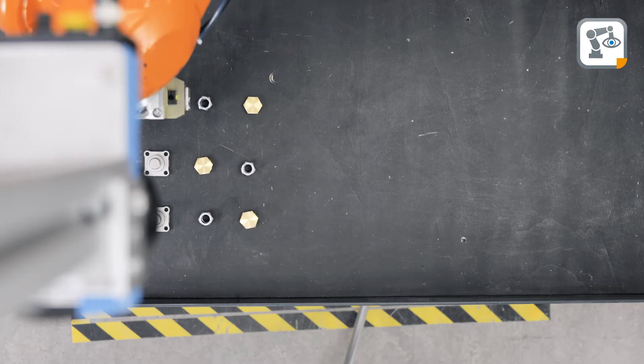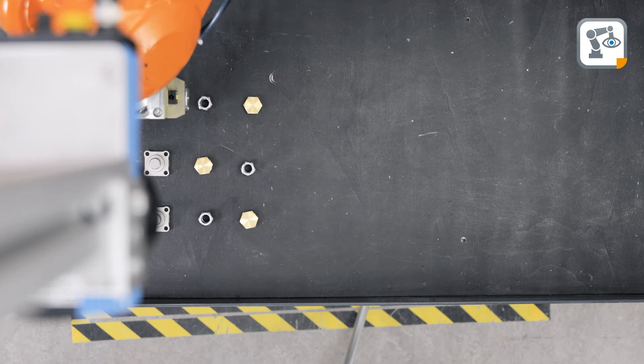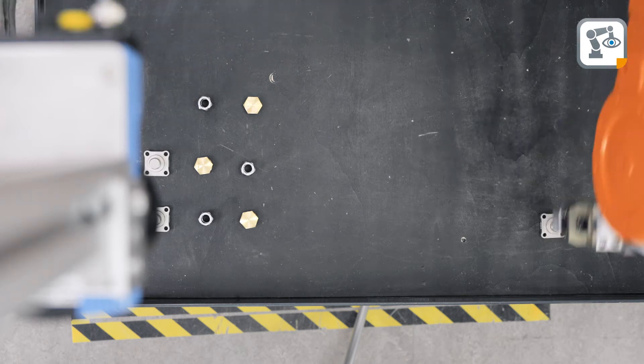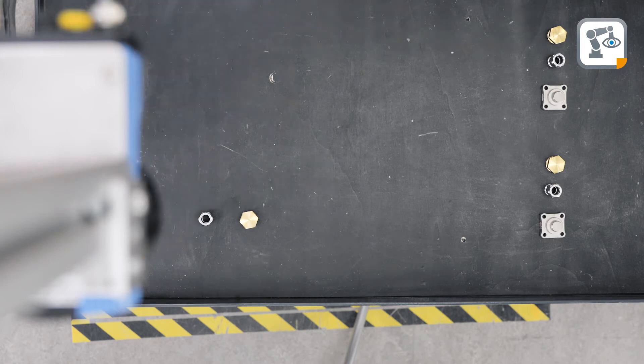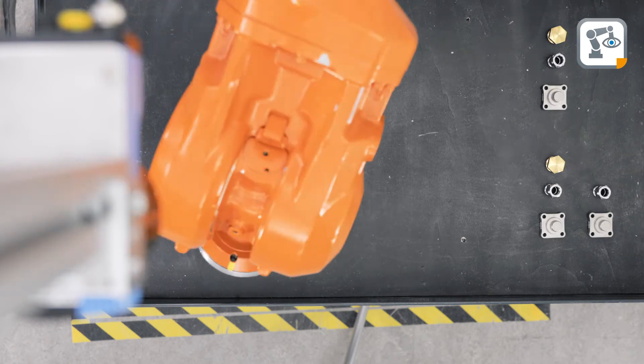In kitting applications it is essential to identify which objects are present and where they are located so that the robot can pick them in the correct order.